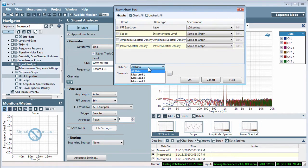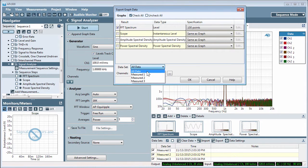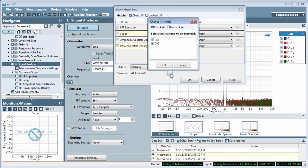You can export one or all the datasets in memory. Here, you'll select which channels to include.